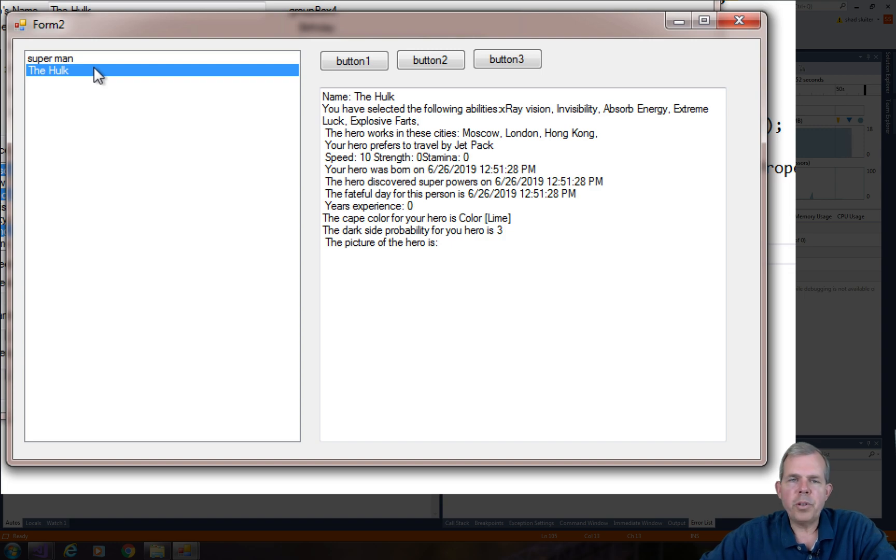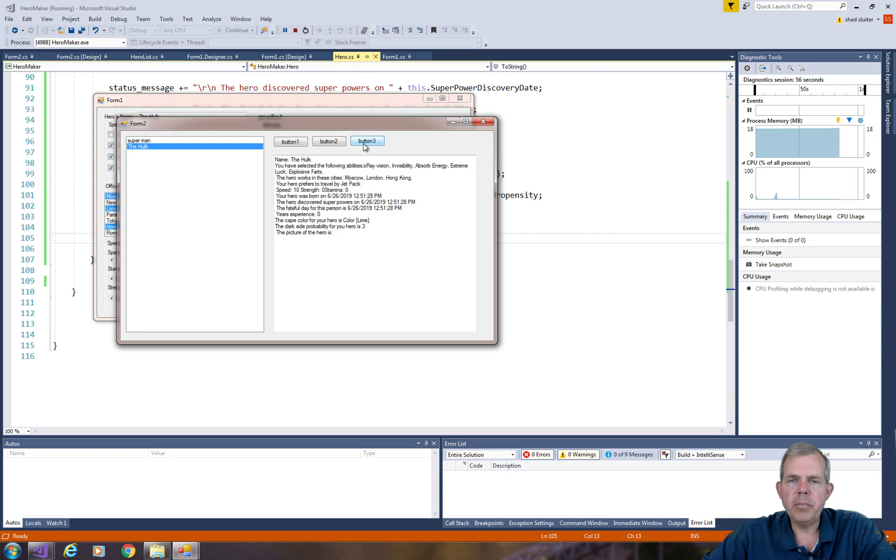That's a good stopping point for this video. In the next video, we're going to add some sorting abilities and then a delete button.